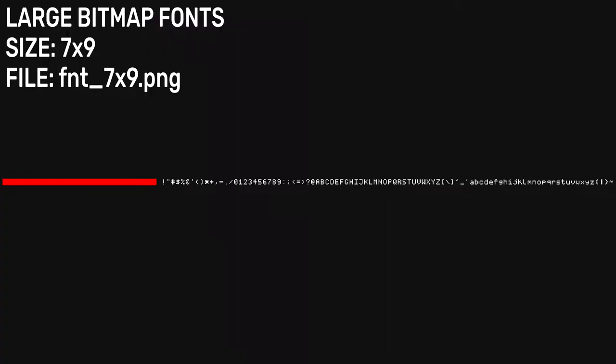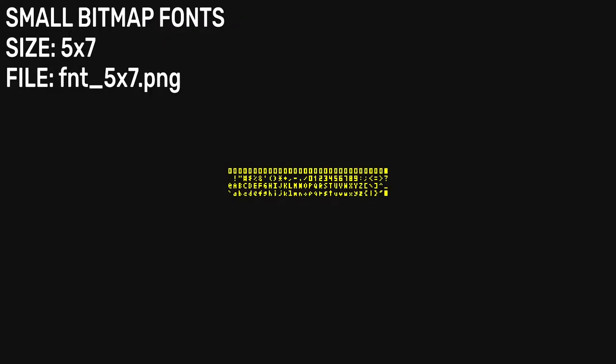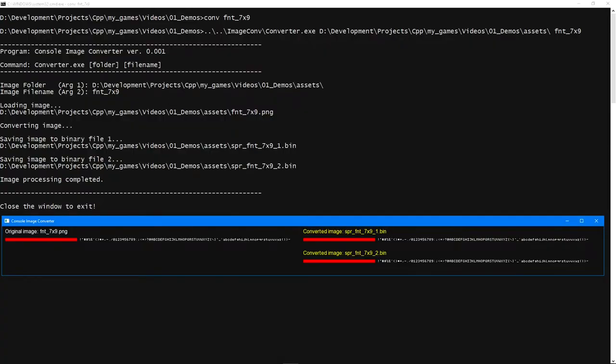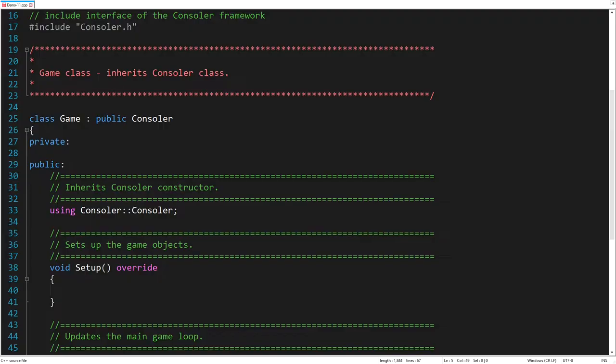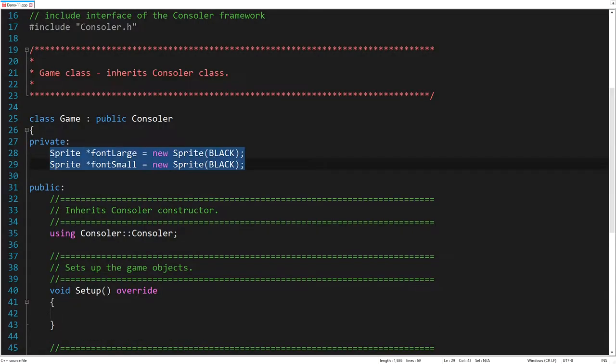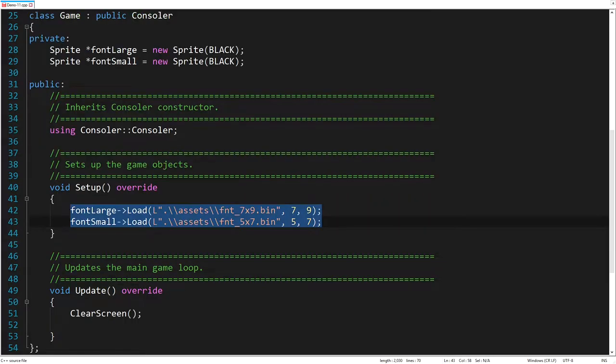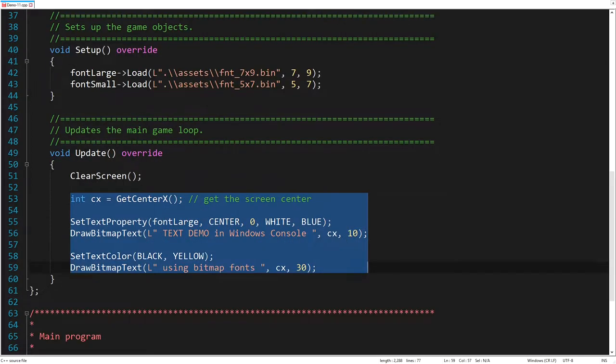Now, let's print some text using bitmap fonts. Here is a set of large fonts, each with a size of 7 by 9. Here is a set of small fonts, where each one is 5 by 7. Since both sets are bitmap images, they must be converted to binary format, as we saw in the previous demo. To use the prepared fonts in our program, we create new sprite objects. We also set the black color as transparent for both sprites. Next, we load the sprite fonts by defining the width and height of each single frame. Finally, we set the text properties, and then we can write our novel on the console screen.